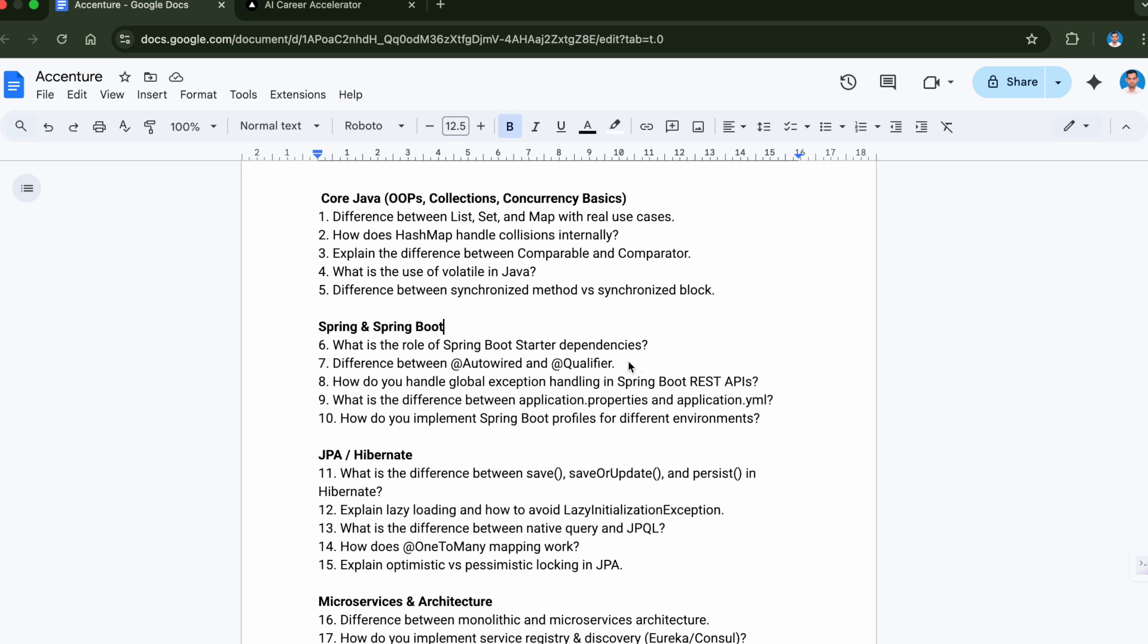Question number eight is how do you handle global exception handling in Spring Boot REST APIs. Question number nine is what is the difference between application.properties and application.yml. And the last question from this section is how do you implement Spring Boot profiles for different environments. These are the questions which are most commonly asked from the Spring and Spring Boot section.